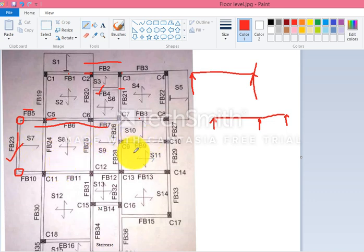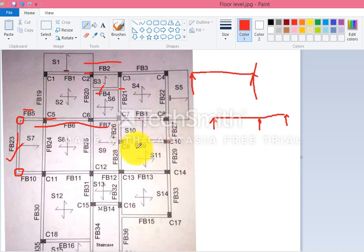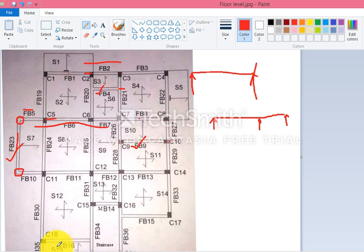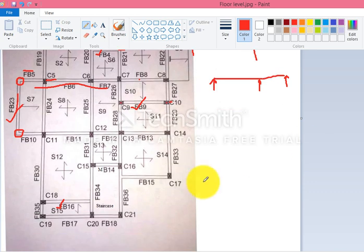Next, fb9 is supported on columns c9 and c10, and the span is not continuous, so fb9 will also be treated as a simply supported beam. Similarly, fb16 will also be designed as a simply supported beam.